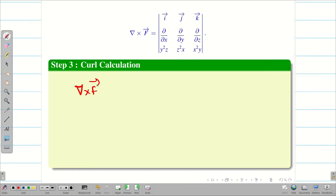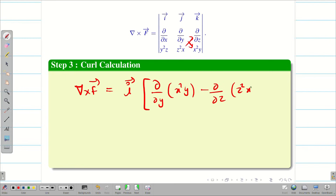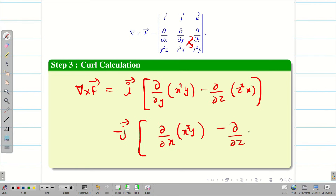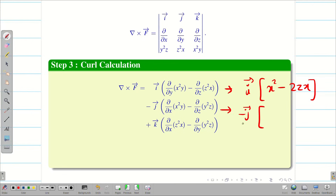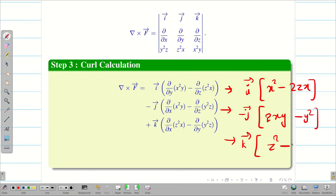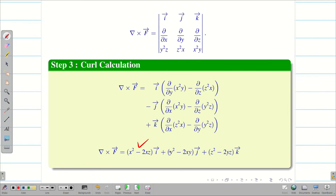Now we expand this. Del cross F vector equals i·(∂(x²y)/∂y − ∂(z²x)/∂z) minus j·(∂(x²y)/∂x − ∂(y²z)/∂z) plus k·(...). Simplifying each term: differentiating x²y with respect to y gives x²; the second term is 2zx. For the j component, we get 2xy minus y². For k, we get z² minus 2yz. Multiplying through, we get: del cross F = (x² − 2xz)i + (y² − 2xy)j + (z² − 2yz)k.